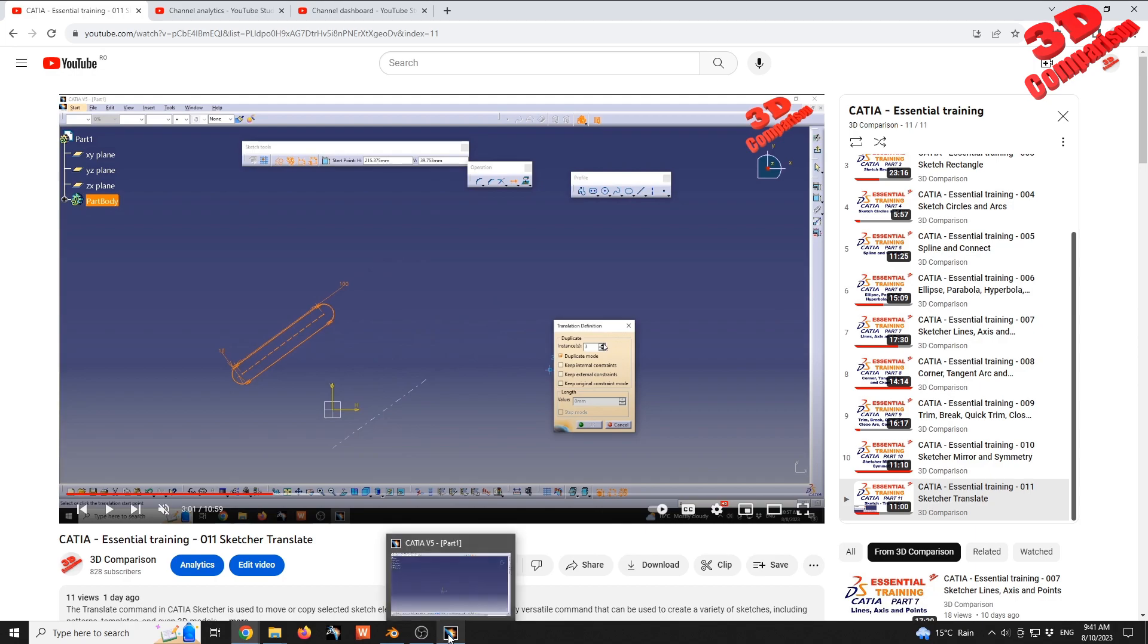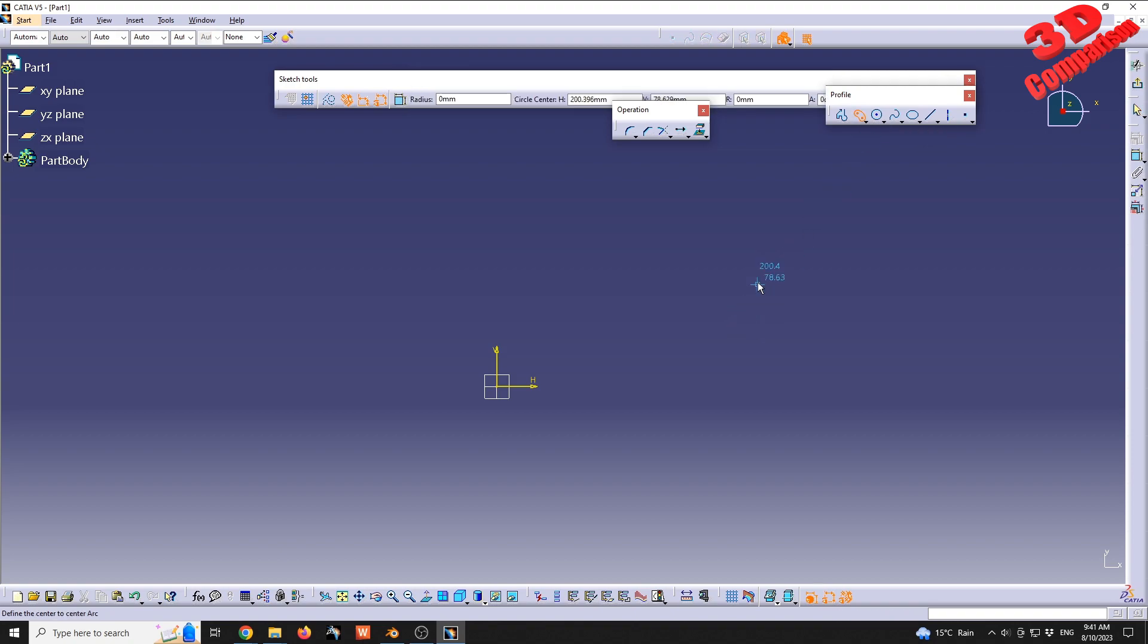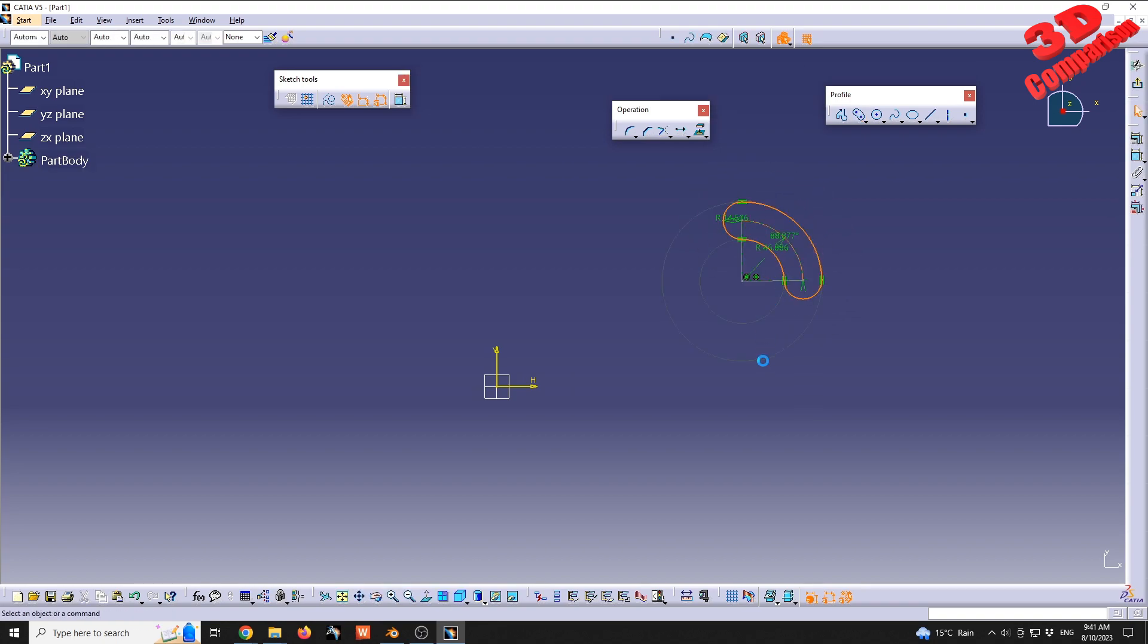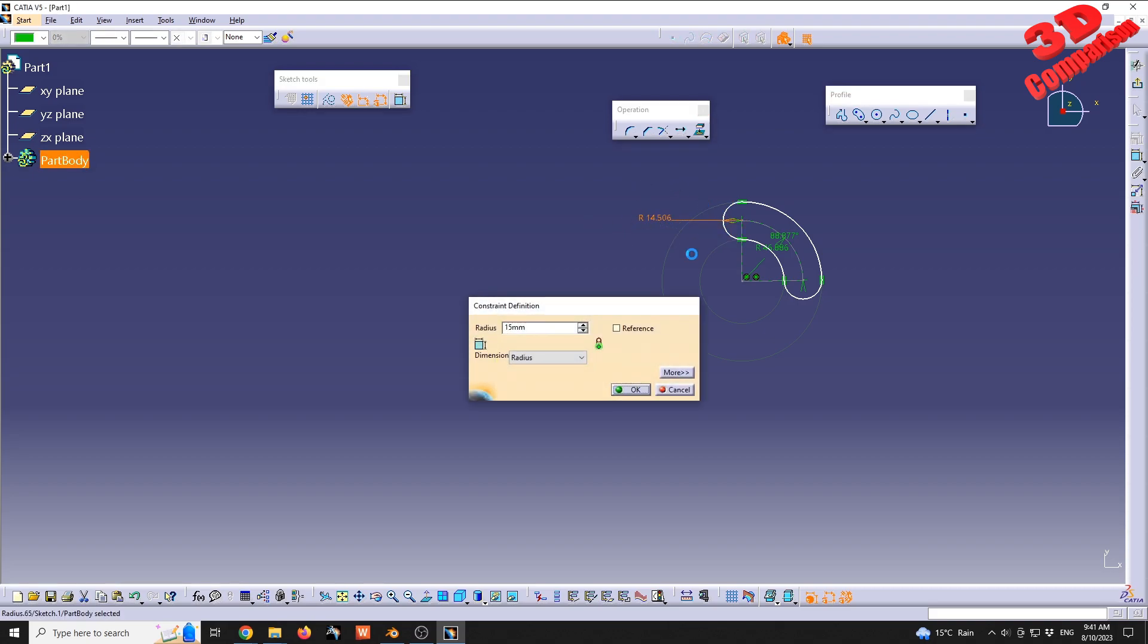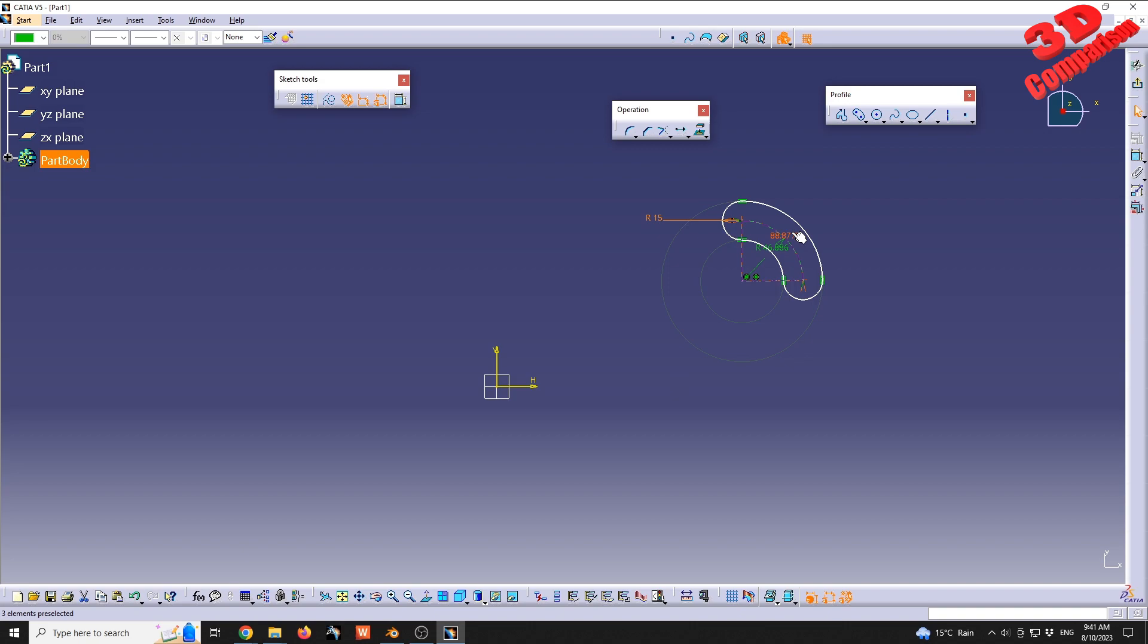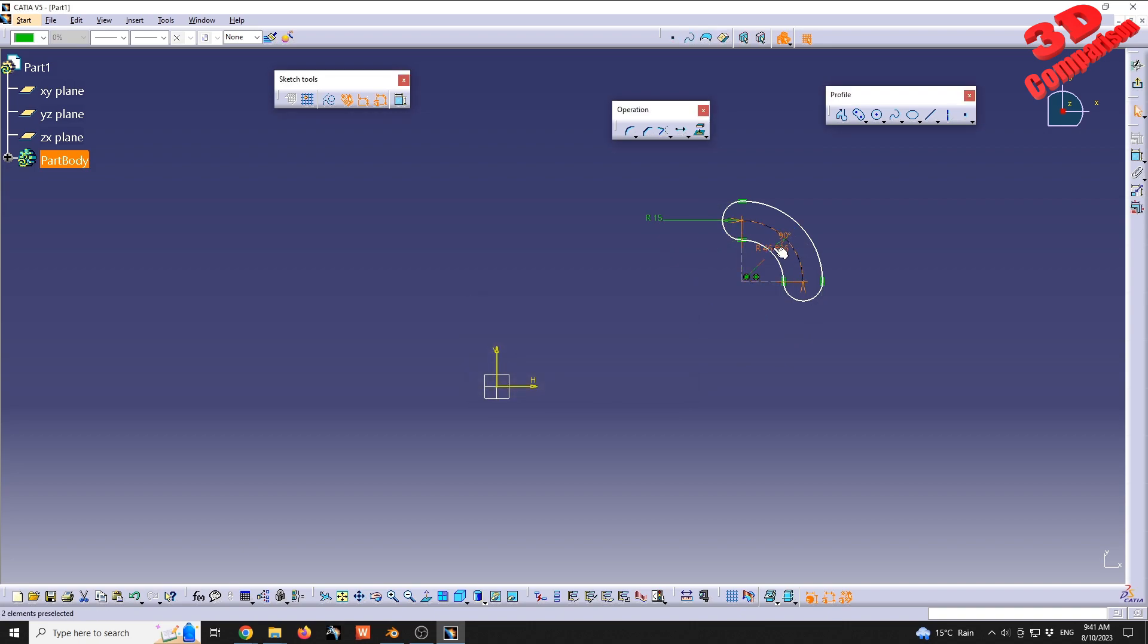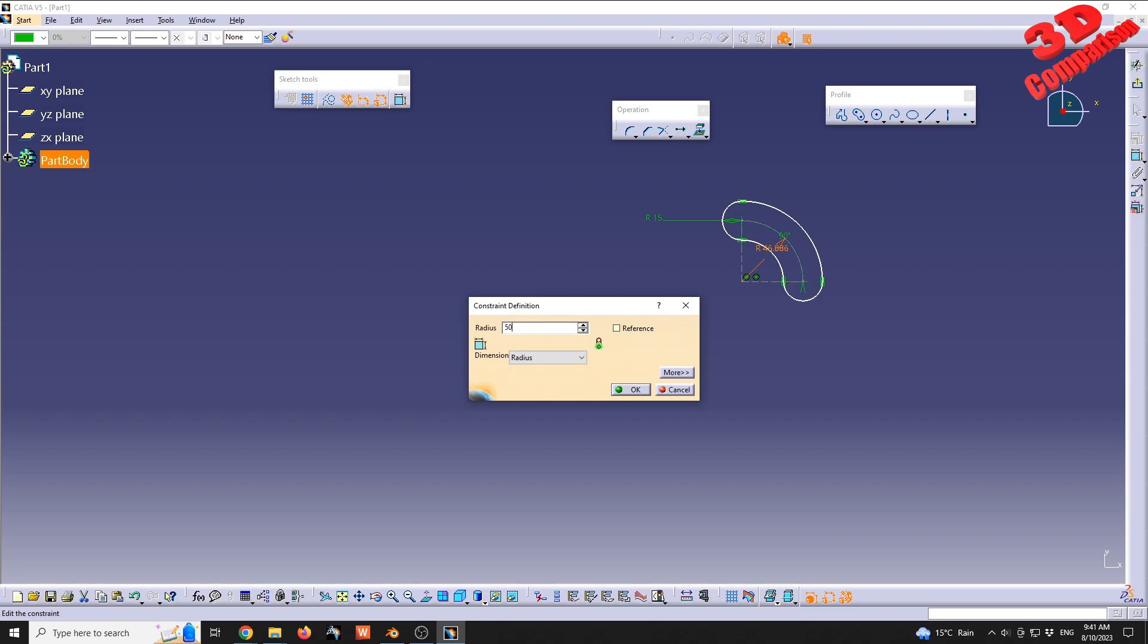To get started, I will jump into CATIA. I'm already within a sketch. I will initially define a cylindrical elongated hole, roughly position it over here. I will change the values. For the small radius, I will set it to 50, the angle I will set to 90, and the large radius to 50.